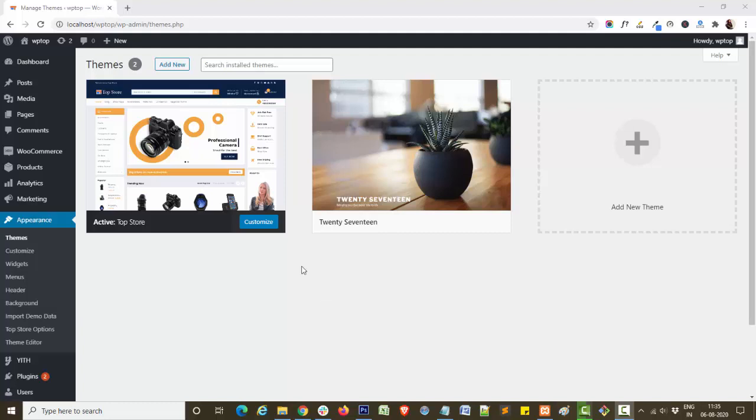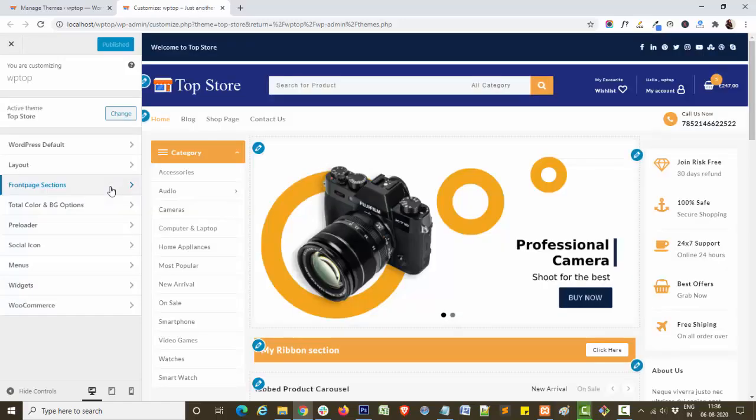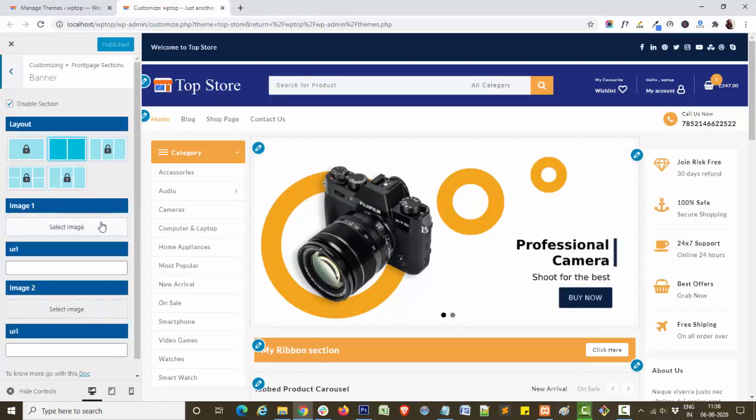For this, first, navigate to customize file. Using this section, you can display ads in your site. We found front page sections, banner section.